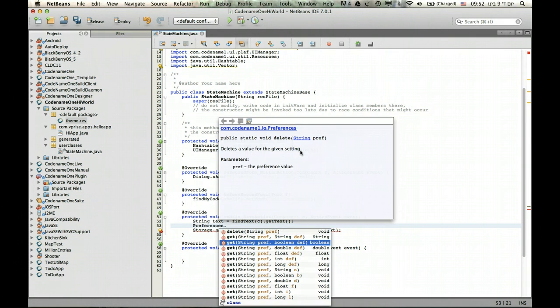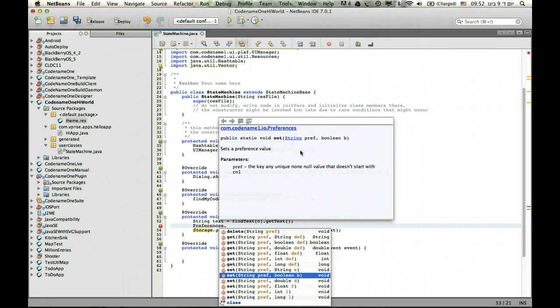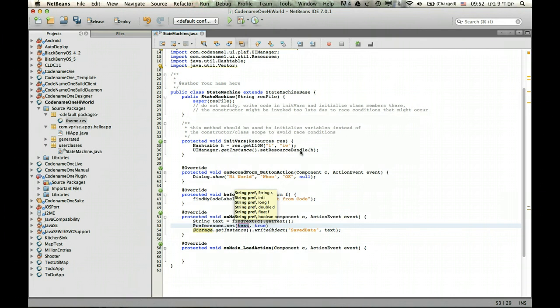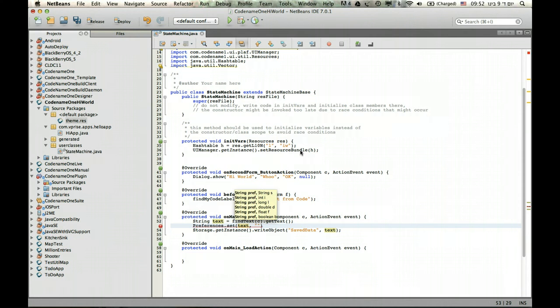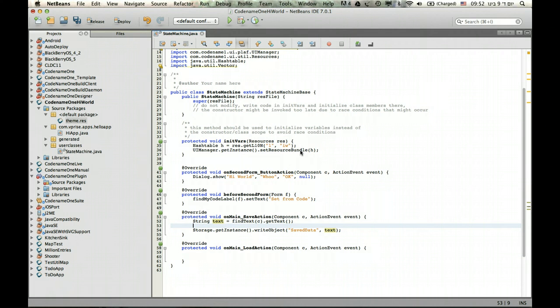Here we can use set, for instance, and just give something like a preference name like AAA and give it the text we want to save, and that just helps me store a single line of text. But in this particular sample where we just store one line of text, it's not very interesting. But if we want to store lots of data, we can use a vector.